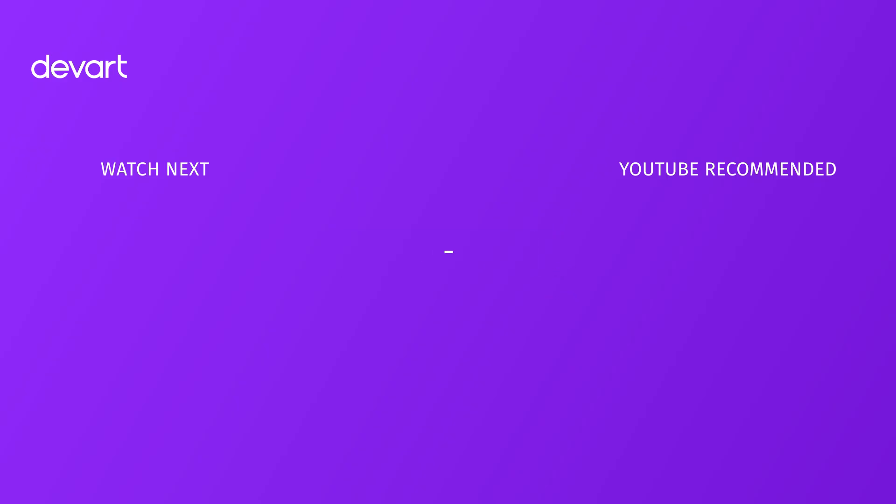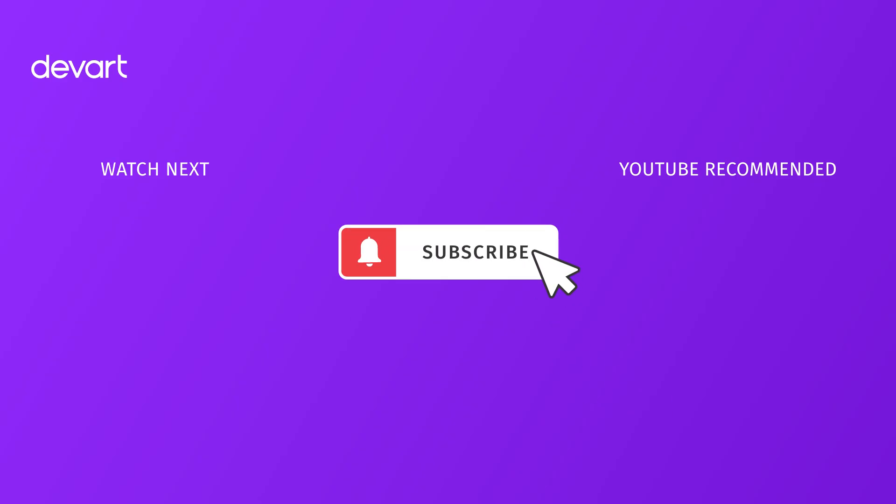If you enjoyed this video, please like it, share your thoughts in the comments below, and subscribe to our channel for the latest database tutorials. Thank you for watching.